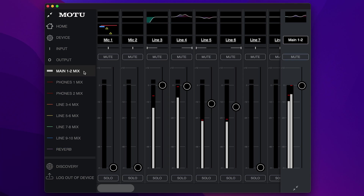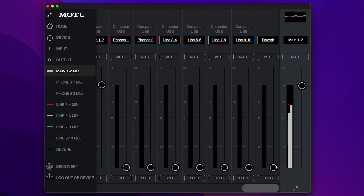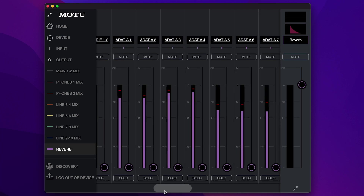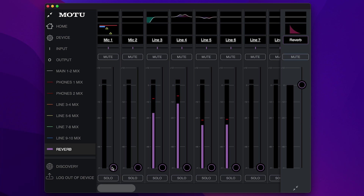Finally, to add reverb, bring up the reverb bus fader in the mix. Then click the reverb tab in the sidebar to access the reverb sends. Use the send faders in this tab to determine how much reverb to apply to each channel.